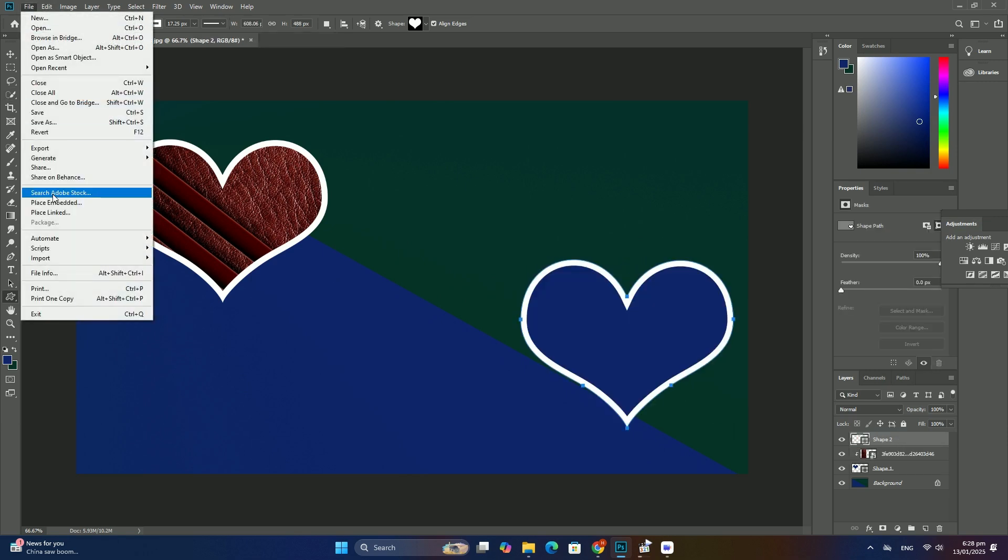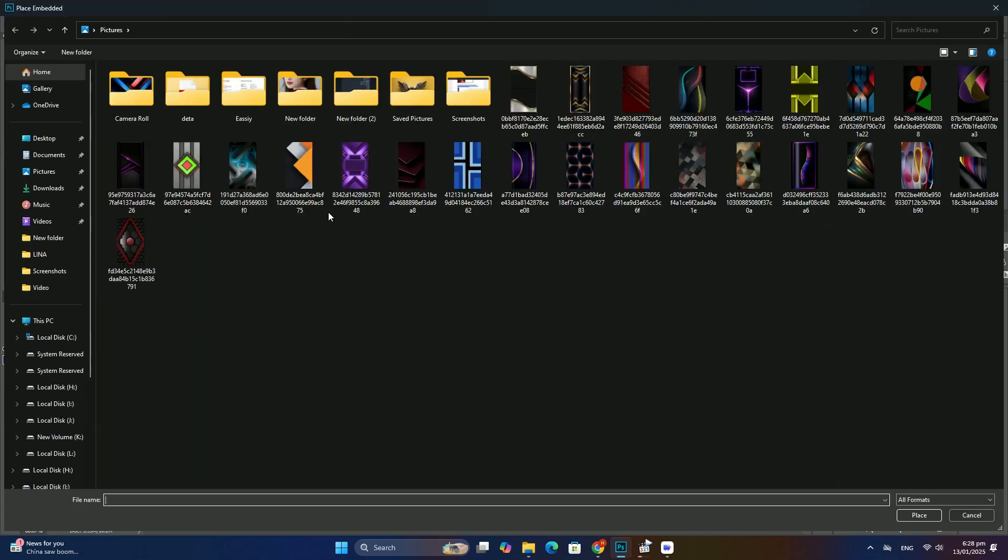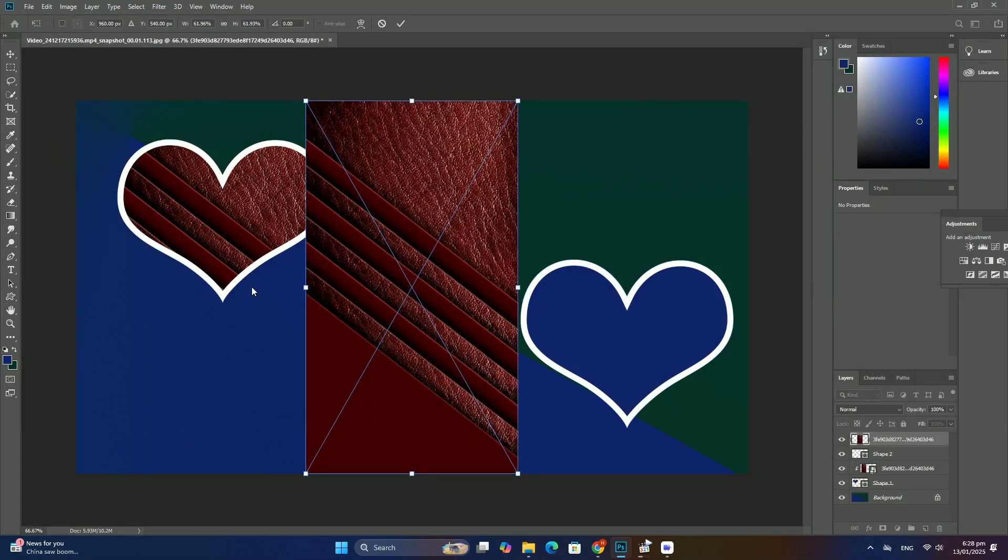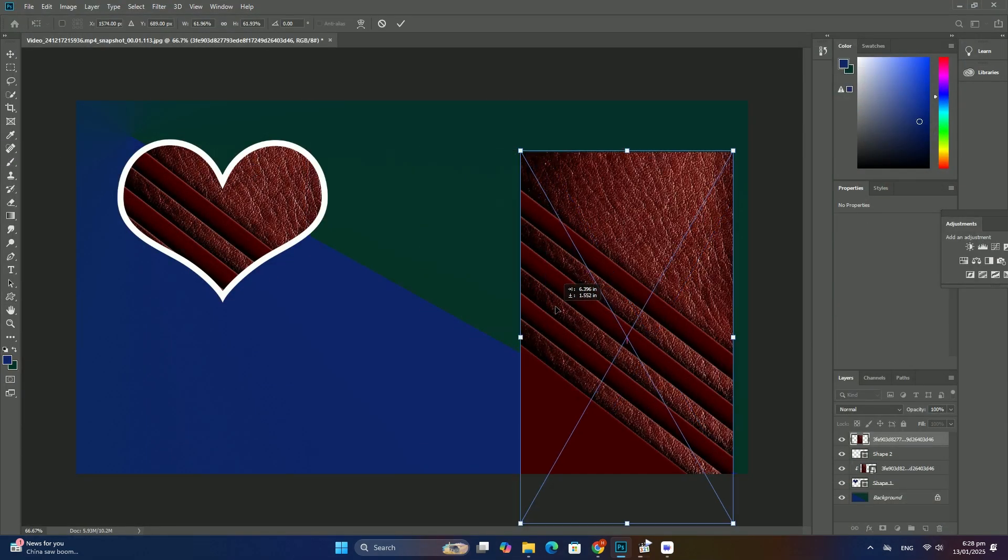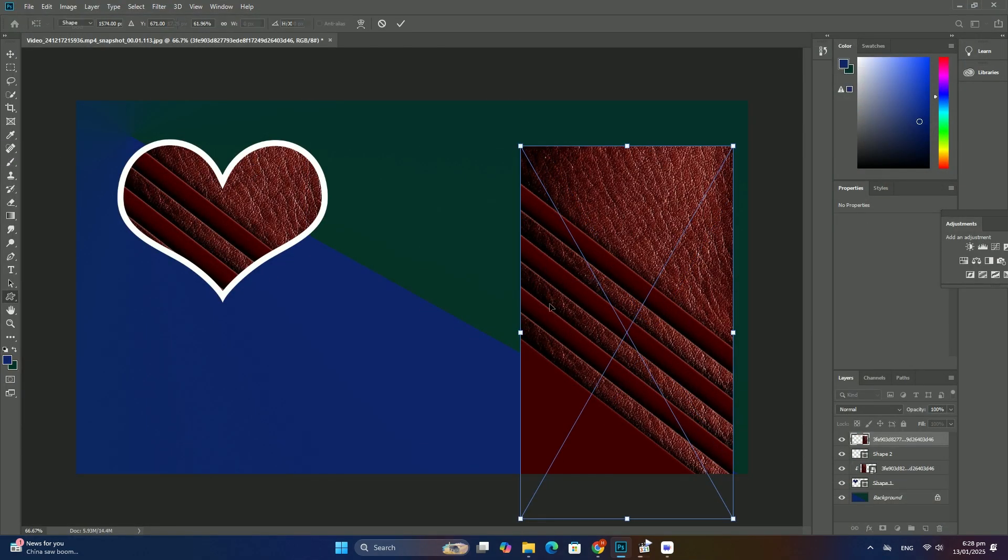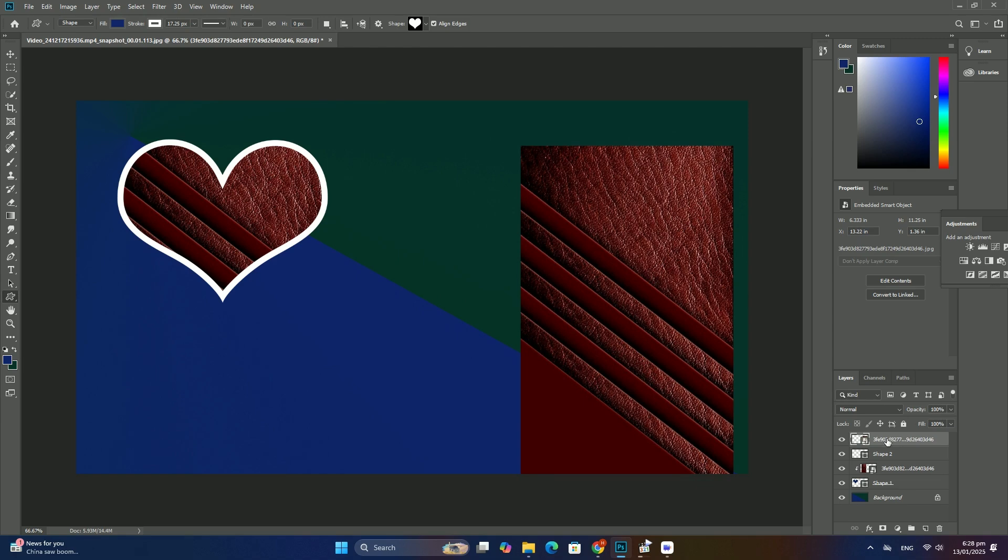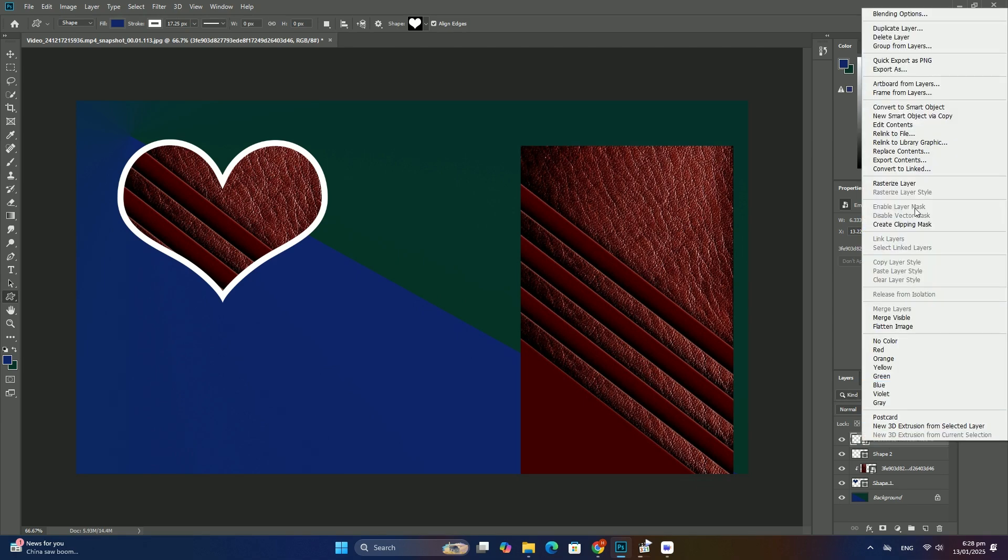Make sure the background copy layer is selected in the layers panel. Hold down your shift key, then click on the photo and drag it over to the right side.